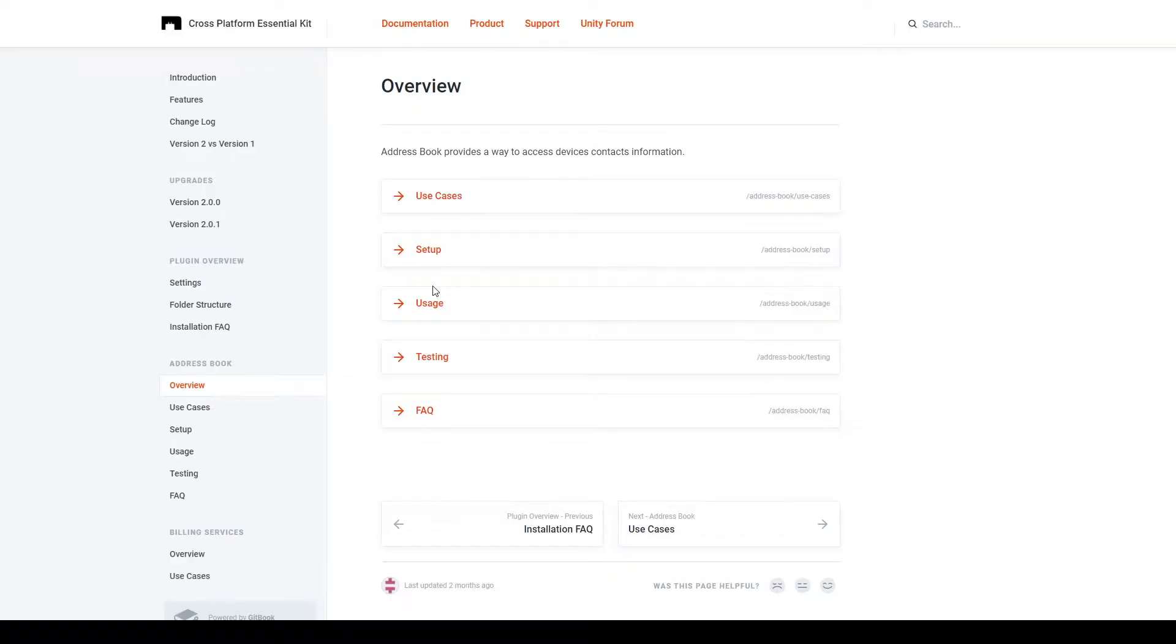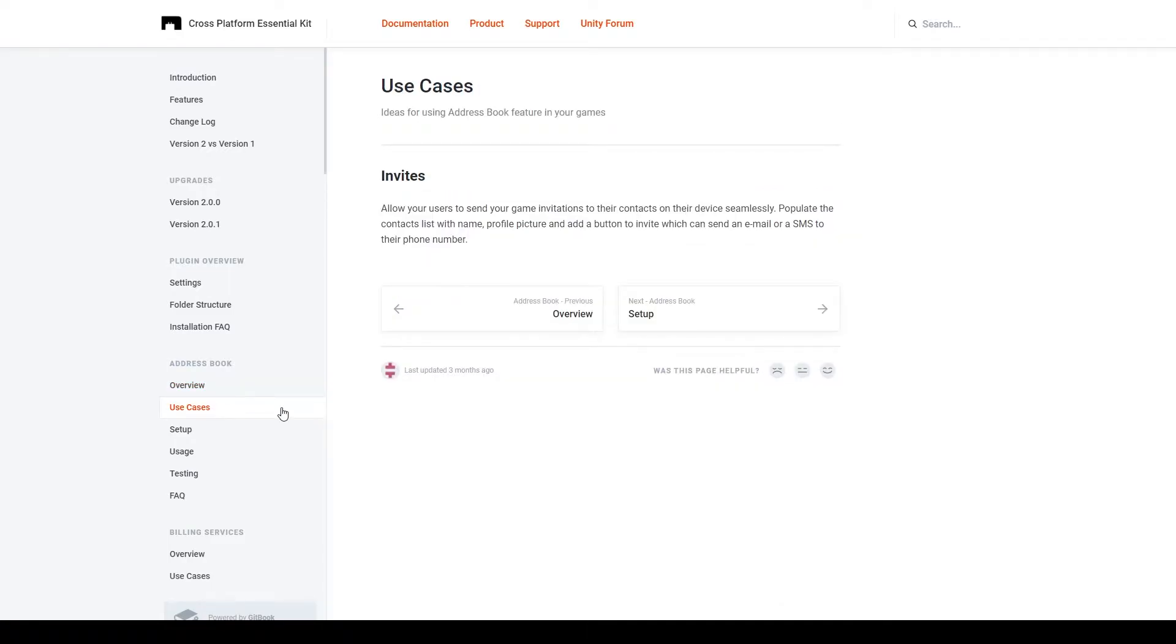Now the address book feature is pretty simple. It allows the user to access their contacts within your project, and in the use cases section of the documentation, it gives us one example for using the address book, which is for invites.